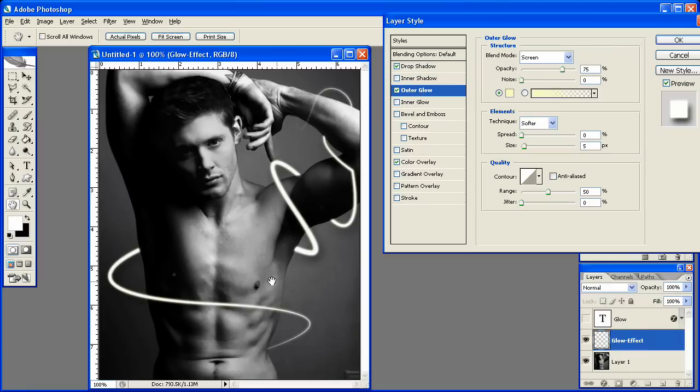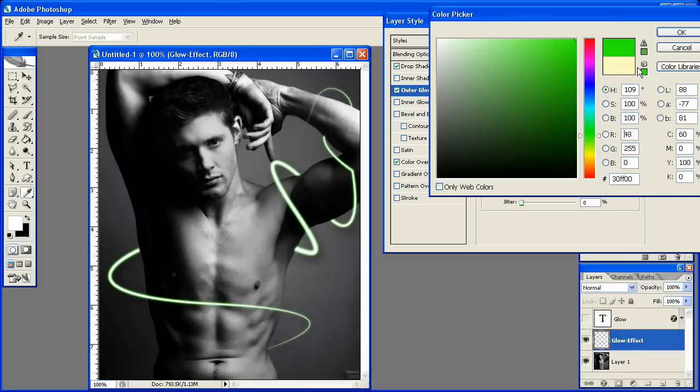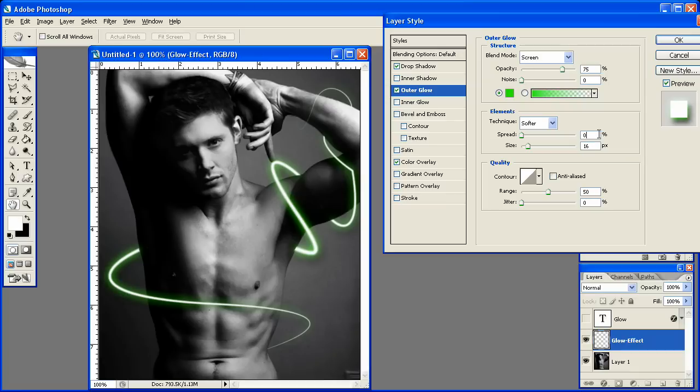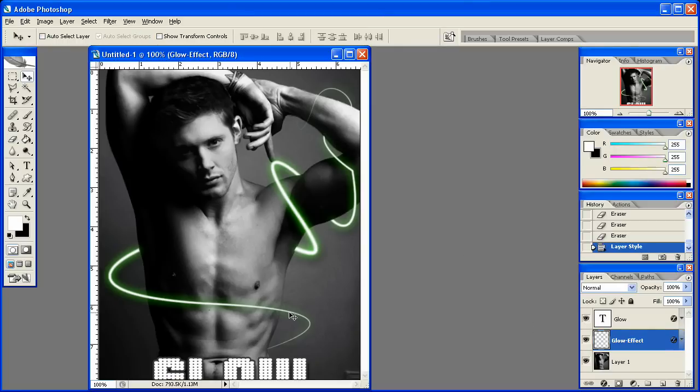This is where you decide what color you want your glow to be. I've already chosen a lime green color for mine. And you can see here, it's glowing. But what we want to do is we want to up that size a little bit. Something kind of about like 16 to 15. And put the spread at about 3. Okay? And there you go. We now have the glow going around our male model here.